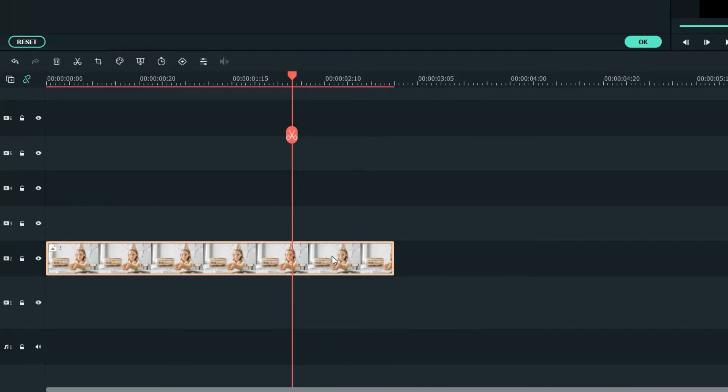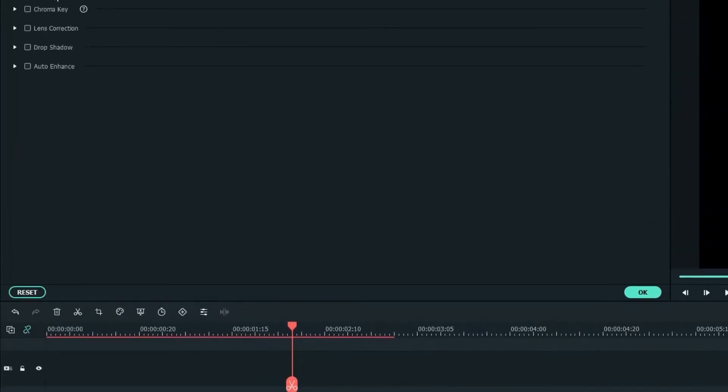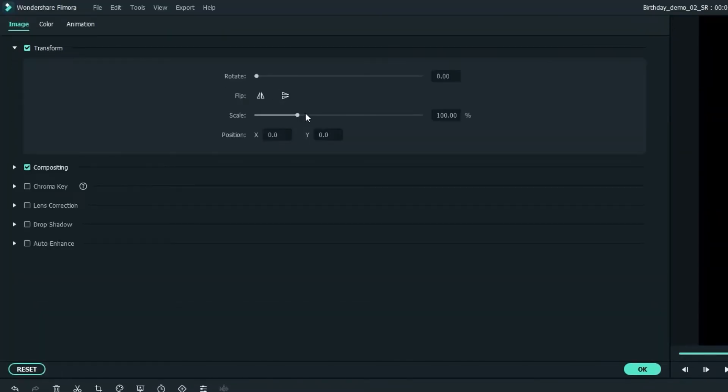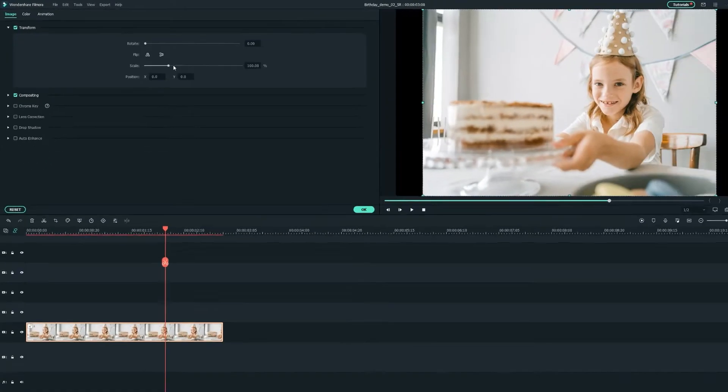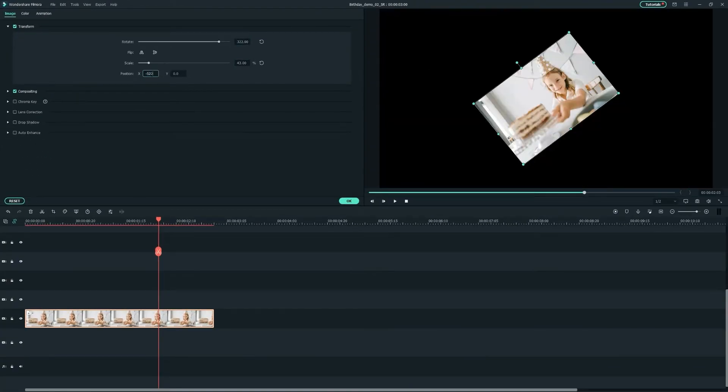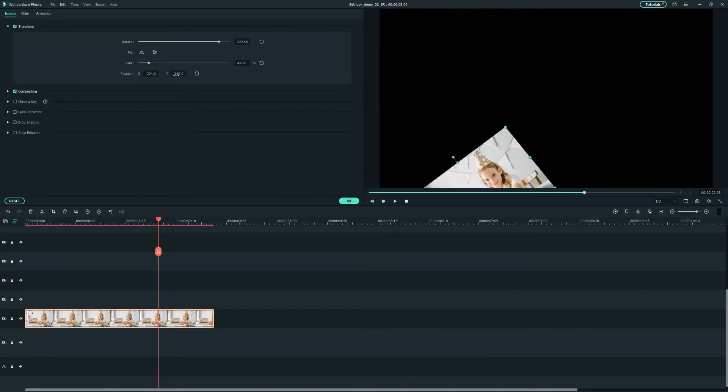Also, let's double-click on it to adjust the position of this photo by dragging it on the preview window and adjusting the transform settings.